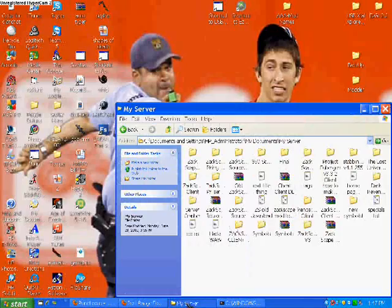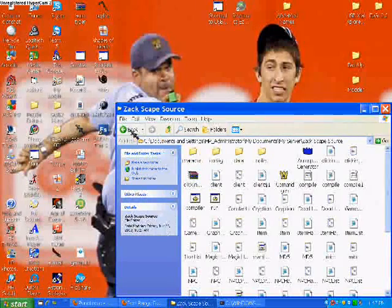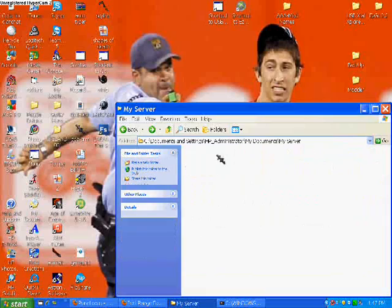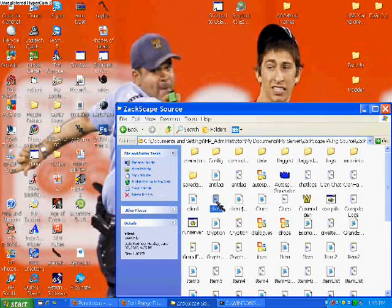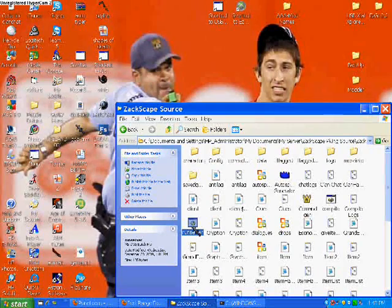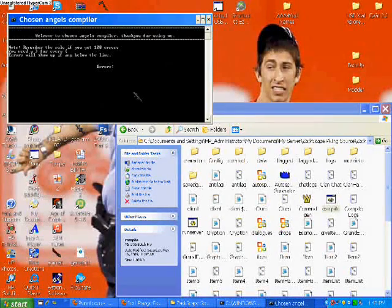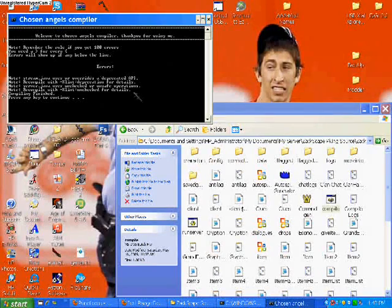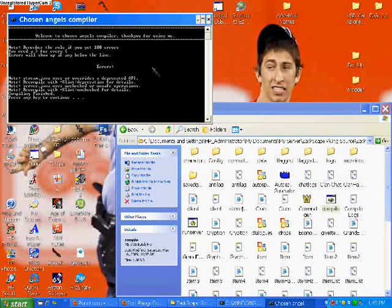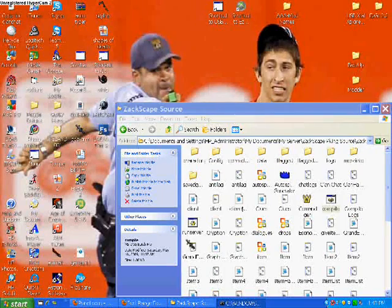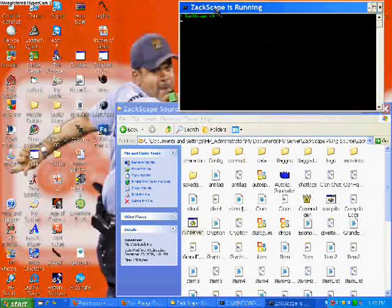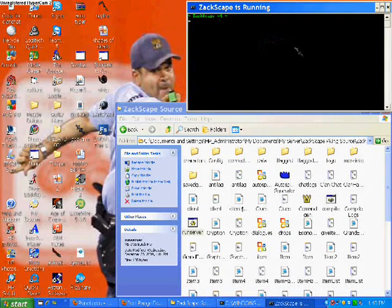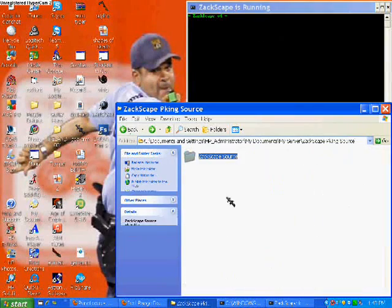Then you go to your source, this is the source. Now I'm gonna be using this source. You hit run server, or you can compile first. This is my favorite compiler, loved it so much. Tells you what's wrong, well every compile does that, but this one's all nicely set up, angels compiler. You hit run server, and something like that should pop up.